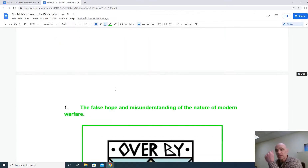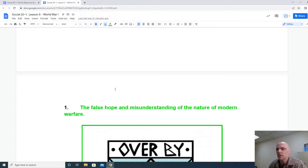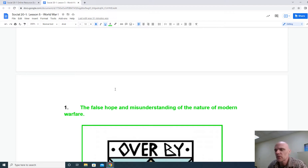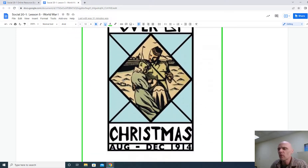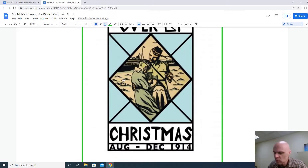Another way to collect a timeline is to use my timeline here as a starting point, and there will be some related videos as well. The first thing to mention is that when the war gets started, there's a false hope and a misunderstanding of the modern nature of warfare — that it's going to be, quote-unquote, over by Christmas. The war begins August of 1914, and many soldiers were worried they weren't going to get there in time.